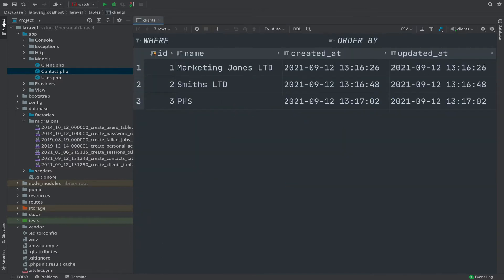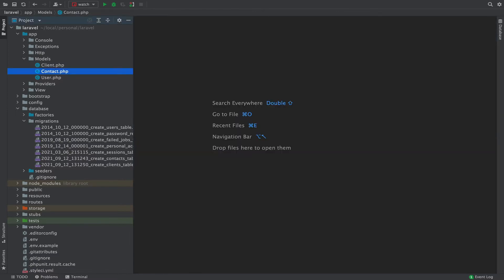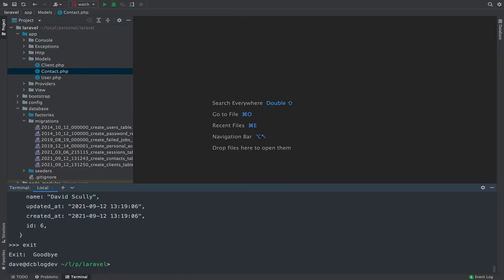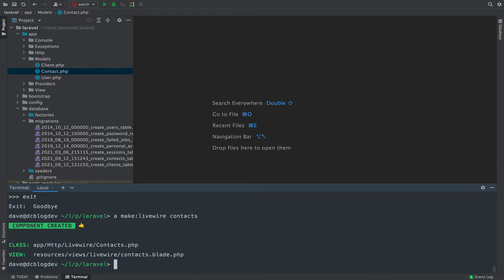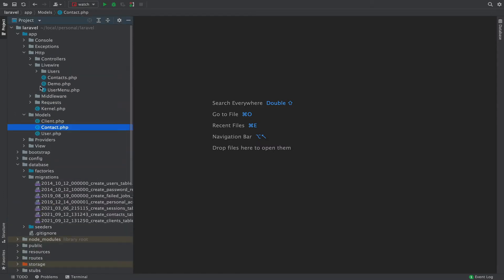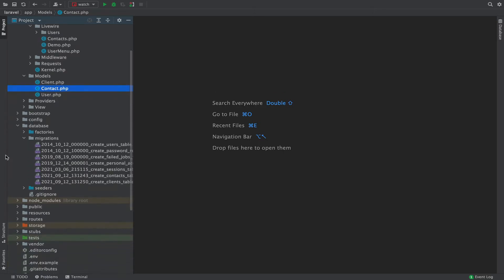In order to run this I'm going to need to create a Livewire component. I'll close this down and create a new Livewire component — I'll call it 'contacts'. That's now been created under HTTP/Livewire/Contacts.